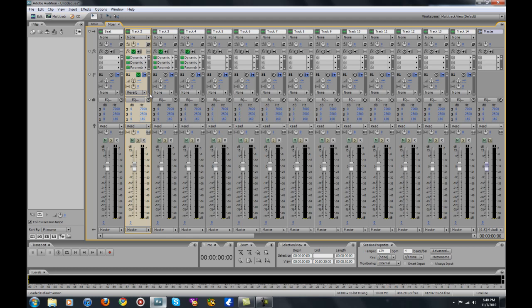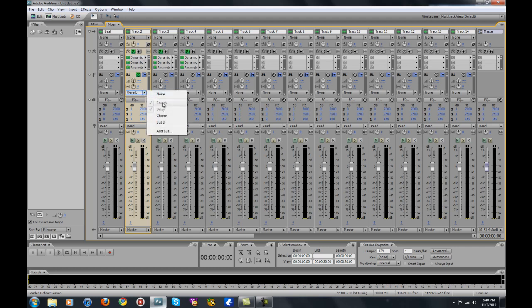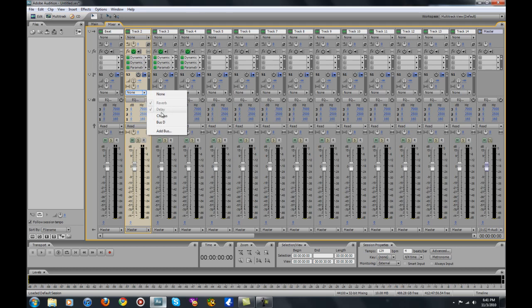This is basically the most important thing I'm about to explain. Once you've got your bus tracks ready and your effects rack filled with your compressor, de-esser, and high pass filter — now you want to add your reverb, delay, or chorus. To do that, go to S1 (Send 1) and click on Reverb. Then go to S2 (Send 2) and click on Delay. If you want chorus, put it on S3. You want to do this for every single track you plan on recording on.